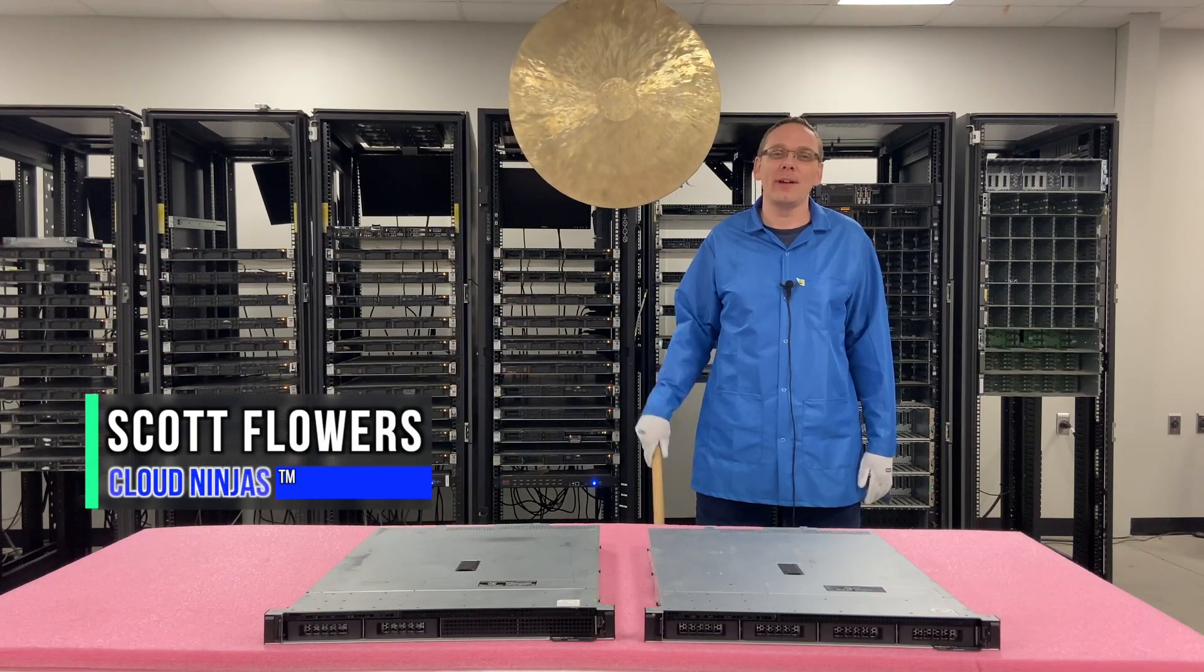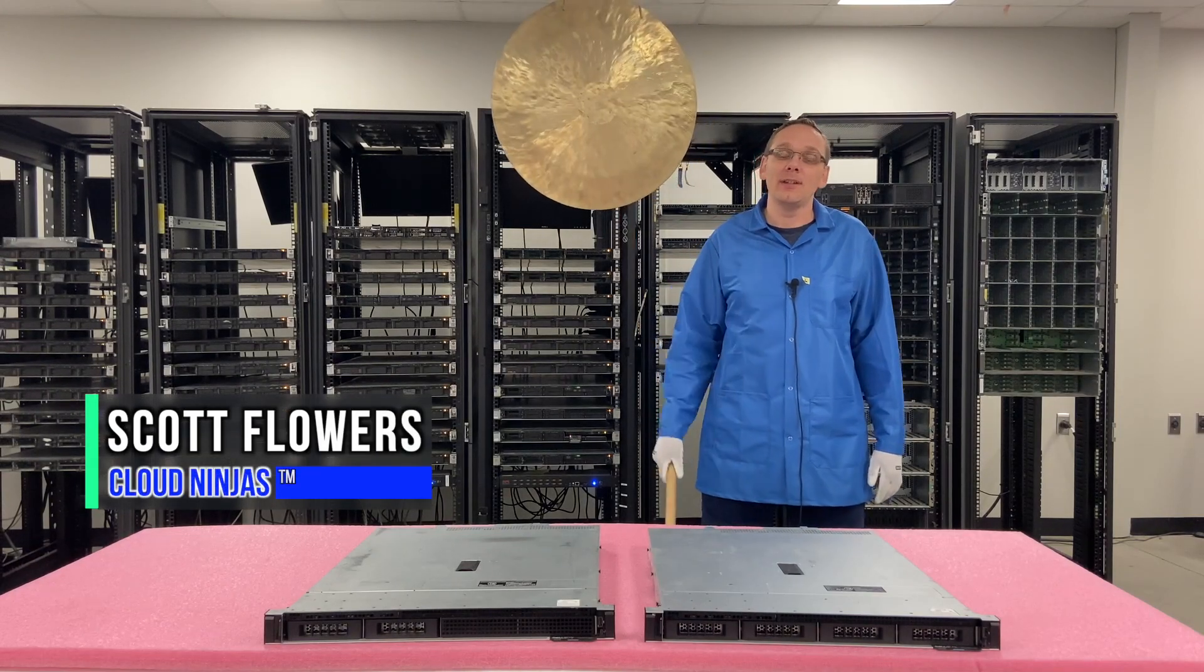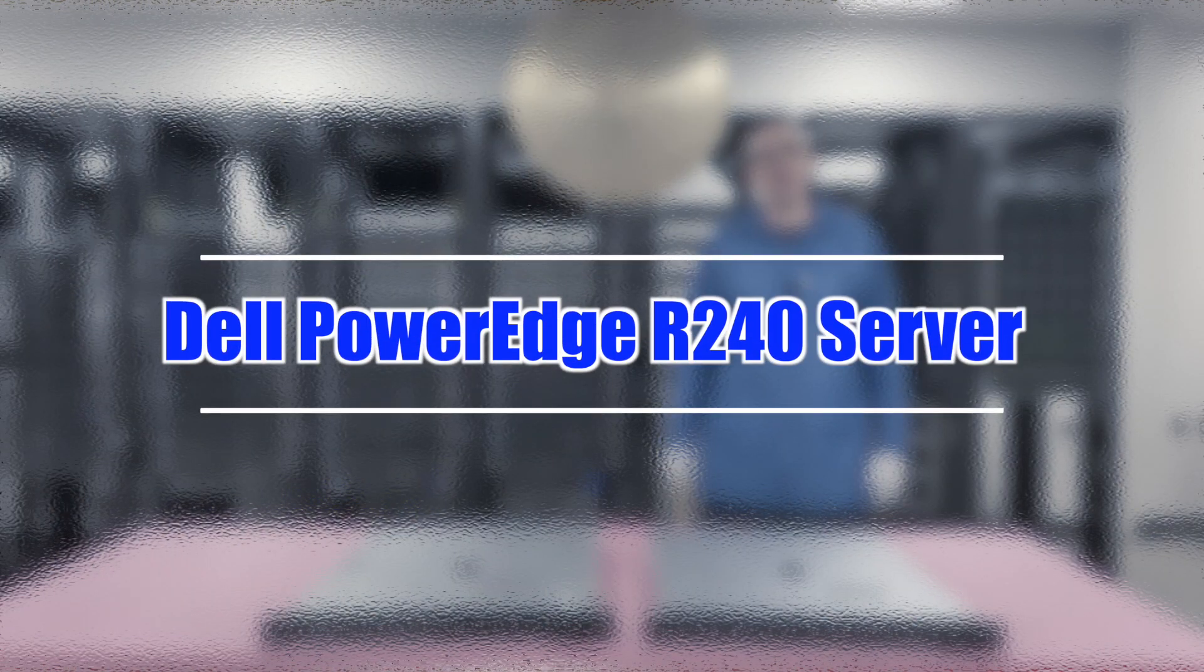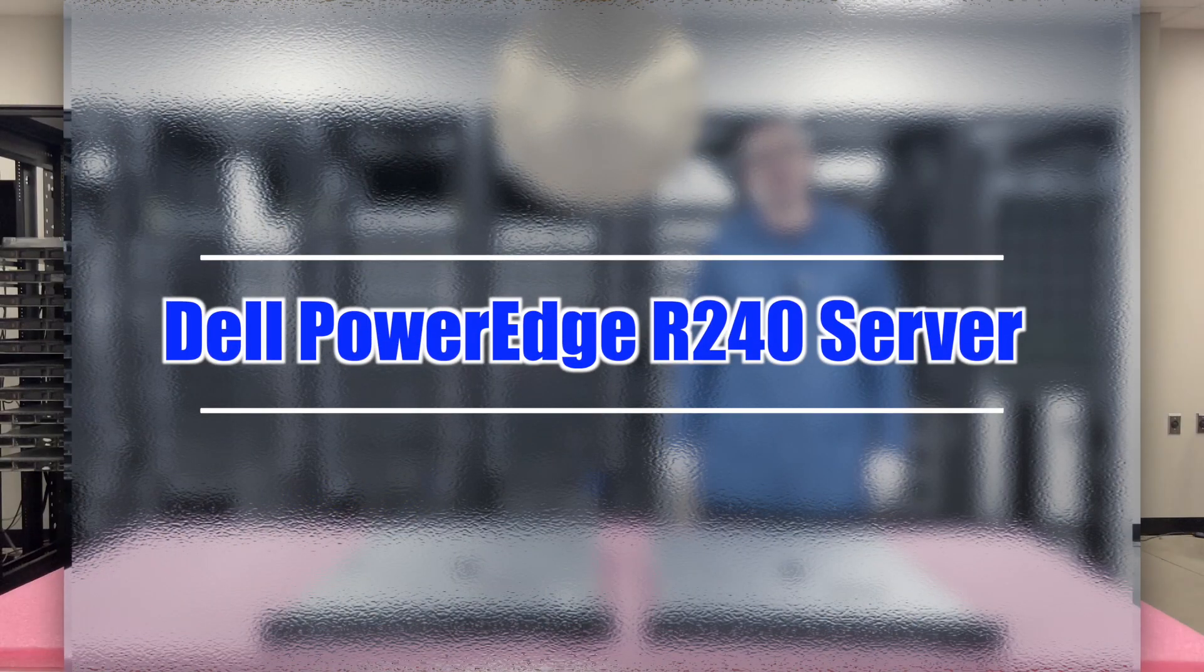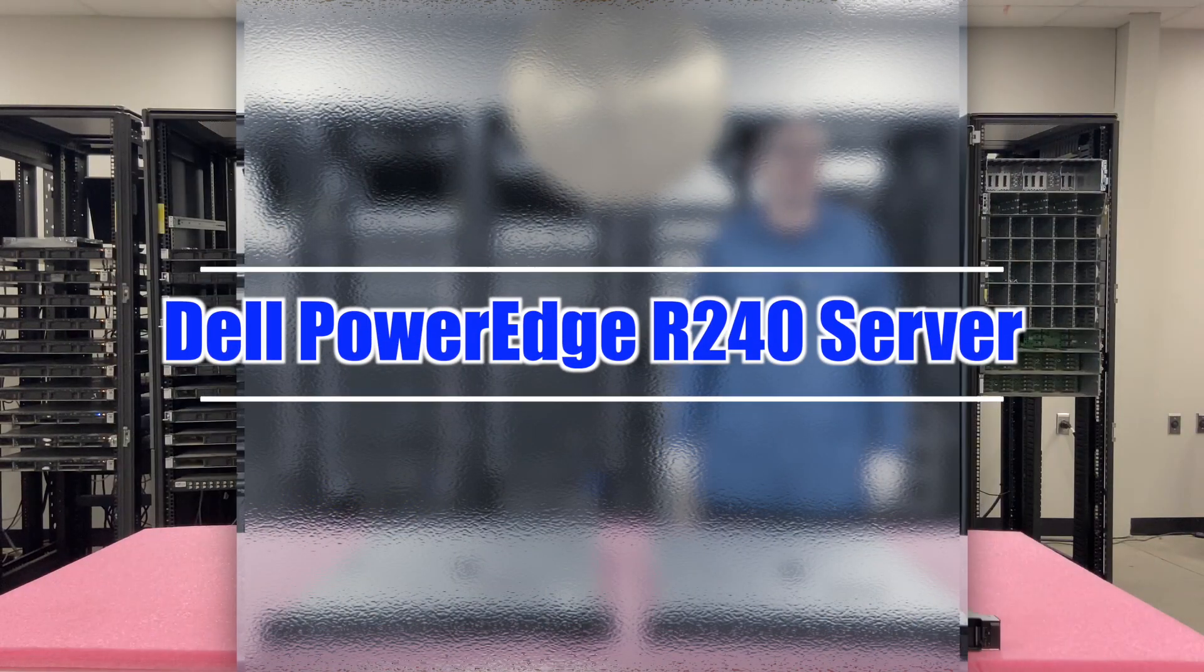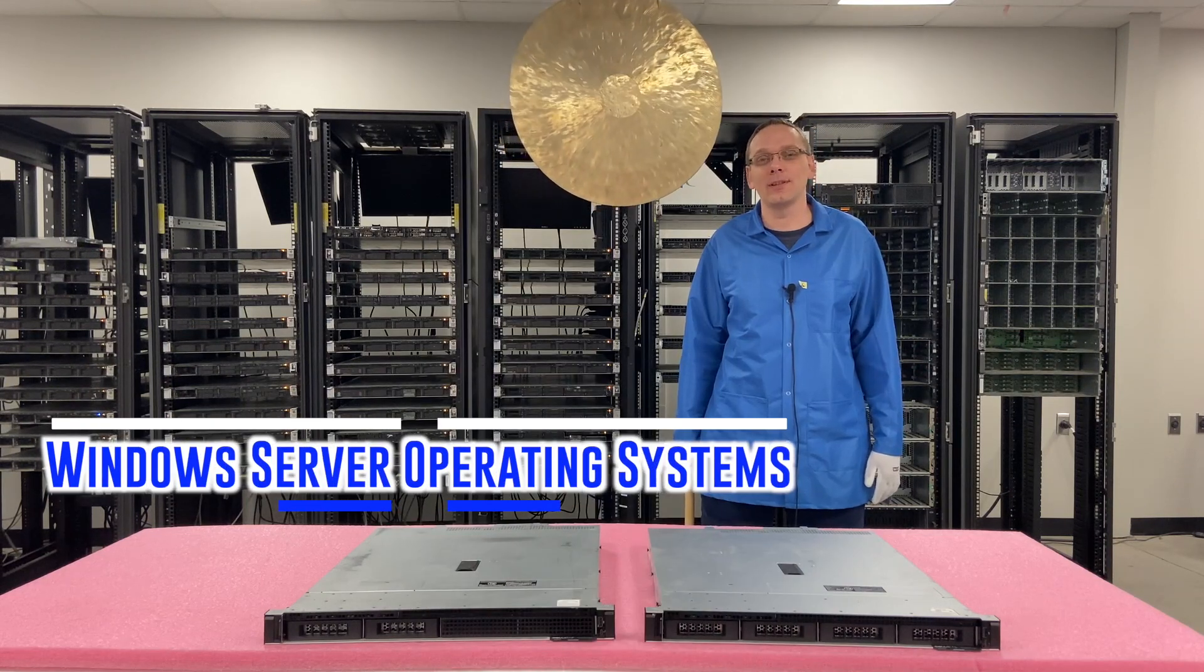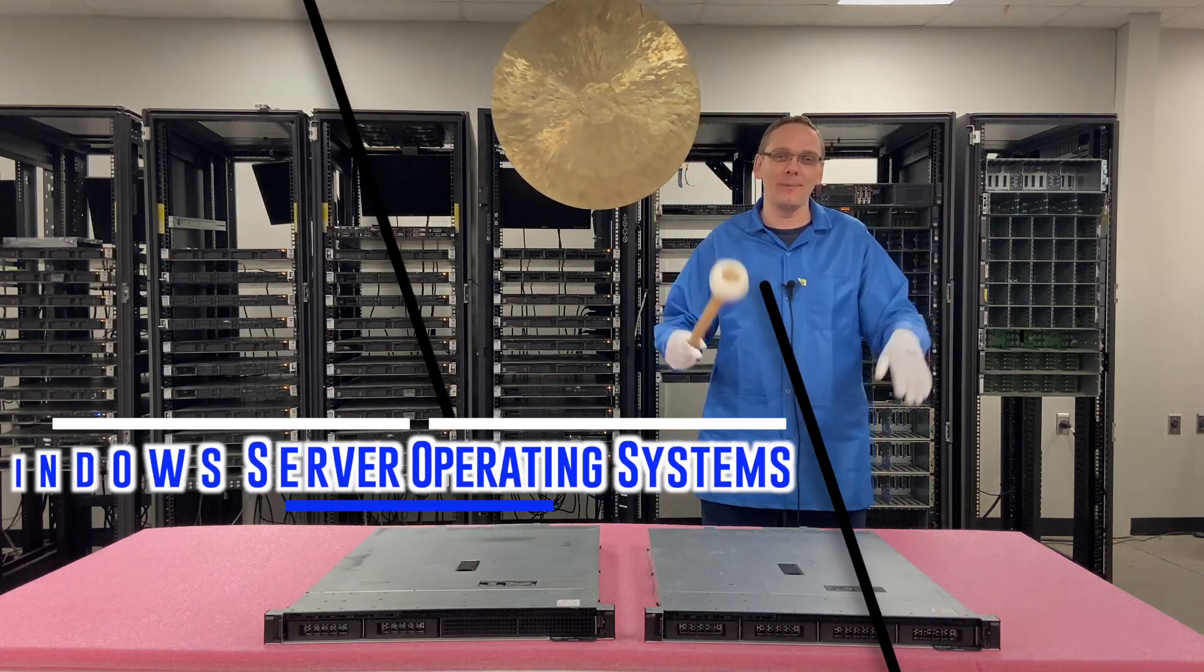Hi, I'm Scott Flowers with Cloud Ninjas. Today we're here to continue our series on the Dell PowerEdge R240 server. In this video, we're going to specifically focus on Windows Server operating systems. Let's get going.